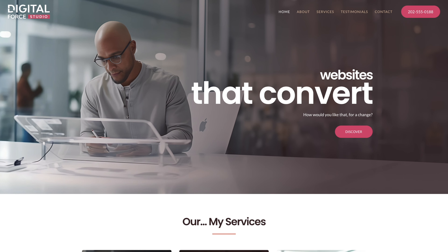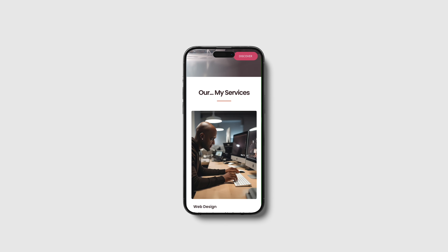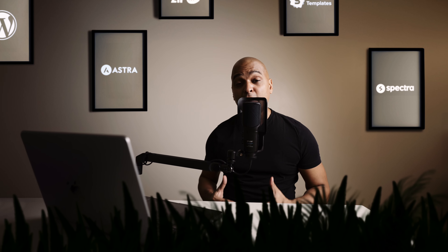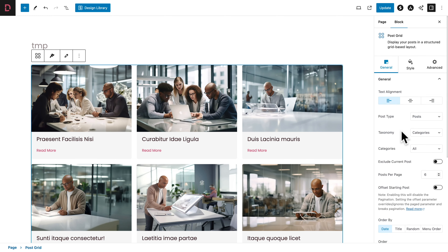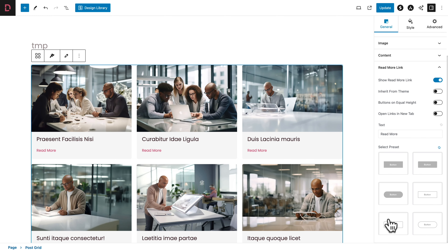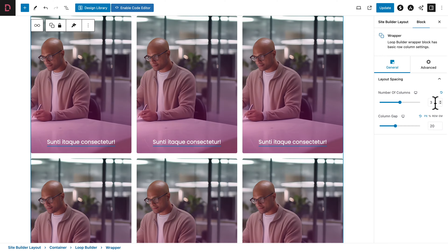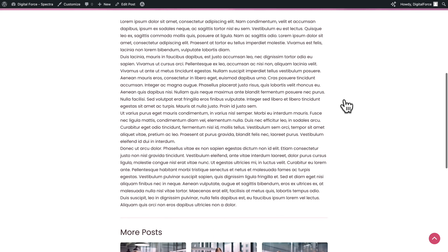And of course, you will learn how to make your website fully responsive. For most of this course, we will be using the free version of the Spectra Visual Website Builder. But I will also show you how you can enhance your website by using Spectra Pro.